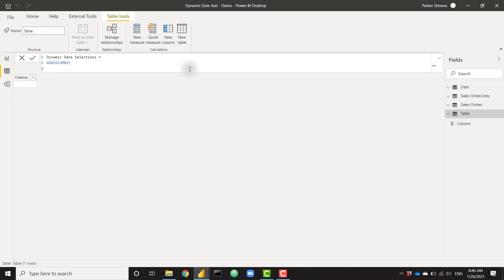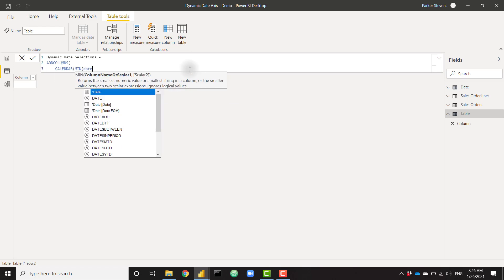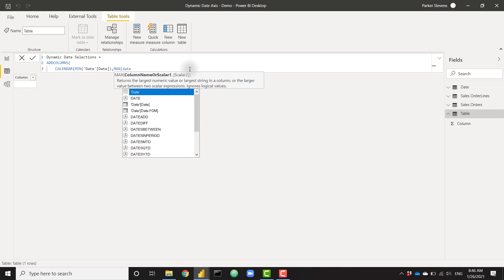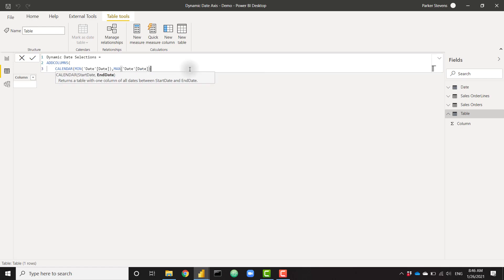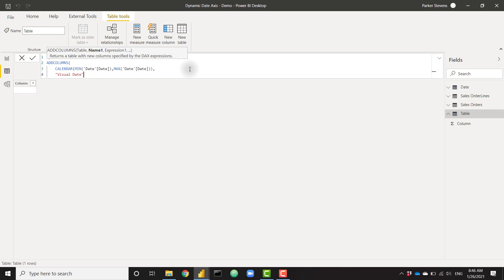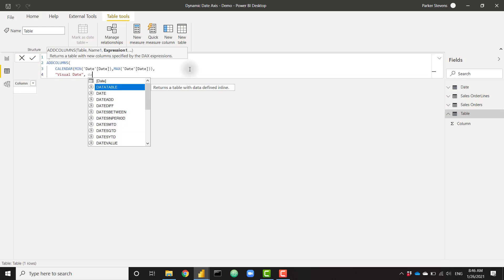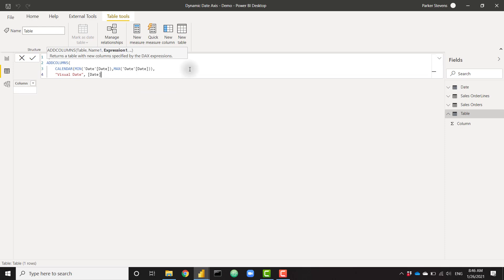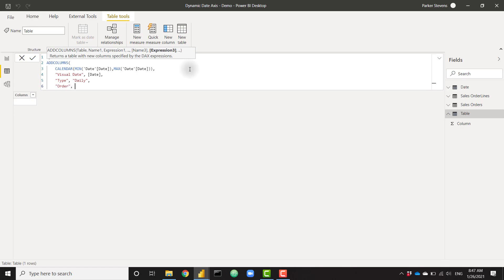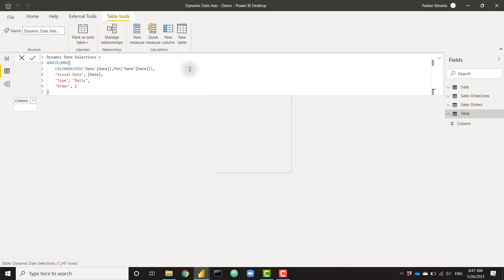We'll talk about each of these four columns in detail in just a second. The daily granularity type is very easy. The first thing we need to type in here is a simple calendar function from the min of my date table to the max of my date table. So that's going to give us a list of all dates from the start of the date table to the end of the date table. Close that off. That's going to give us our date column. The second column I'm going to call visual date. This is going to be the column that's actually shown in the visual itself. For the daily granularity, it's simply the date column as well because we don't need to condense it down to any specific granularity. And next, I'm going to create a new column called type, which is simply the word daily. And then finally, I'm going to create an order column, which is going to be set equal to one. And click enter.